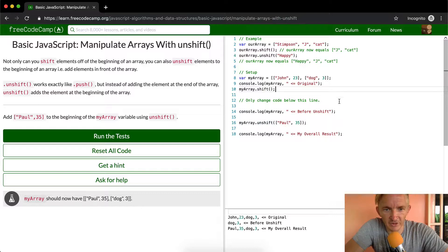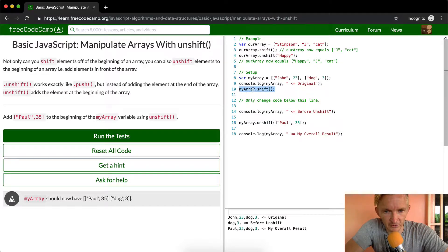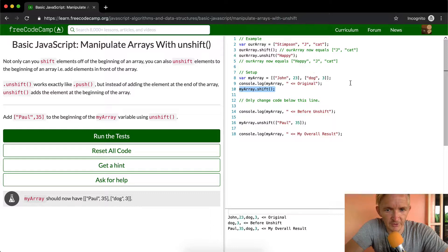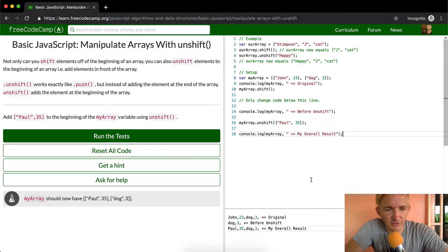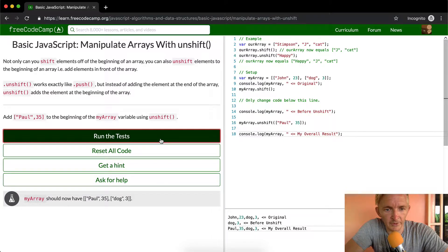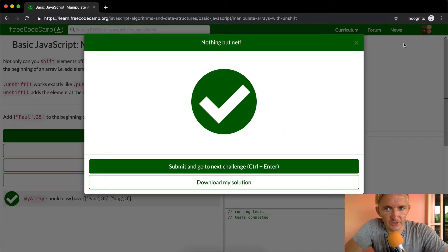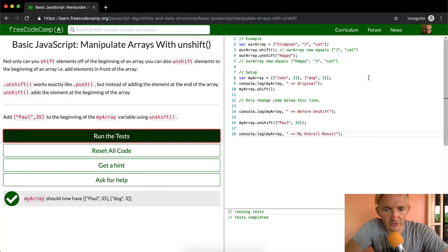I hope that makes sense. I think that this is actually slightly confusing. Like why would they remove the first element and then add this one on? But as you can see the result seems to be right. So if I run the tests it looks like everything's passed.